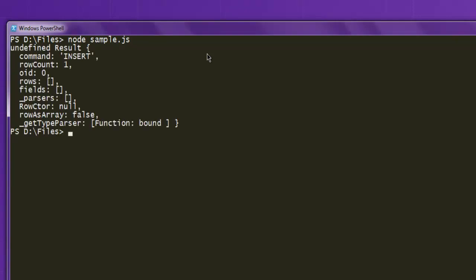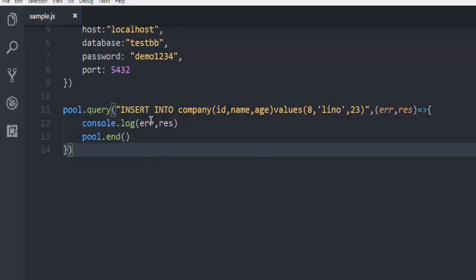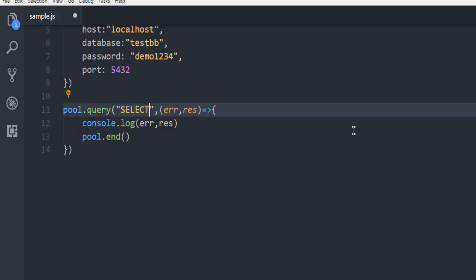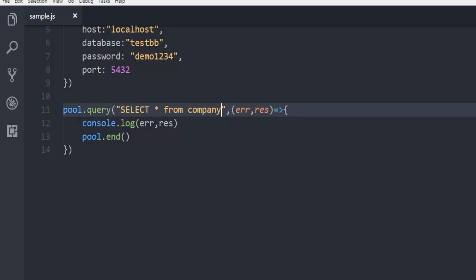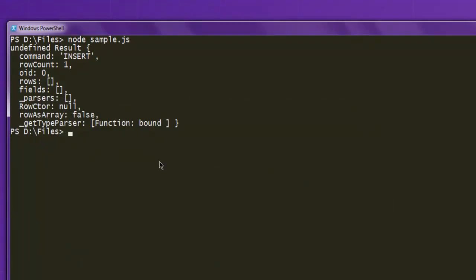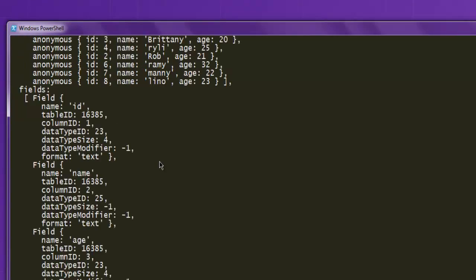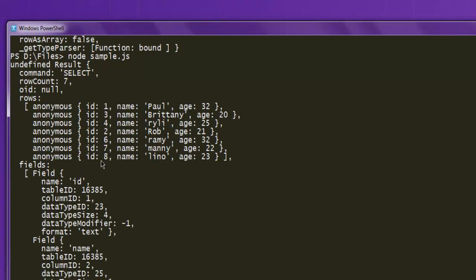So you have one row added, you can check that simply by changing this command into SELECT from company. Now run the code again, and you have your eighth entry added to the table.